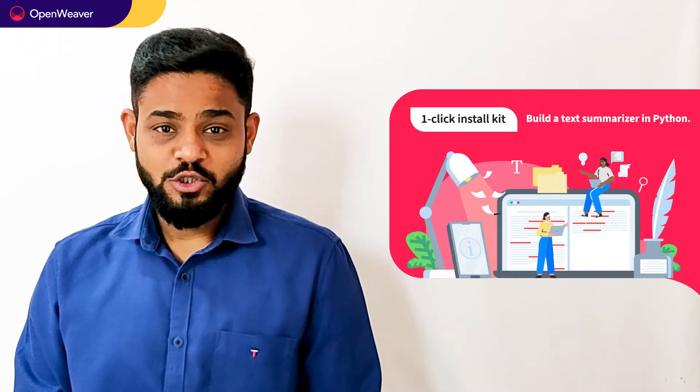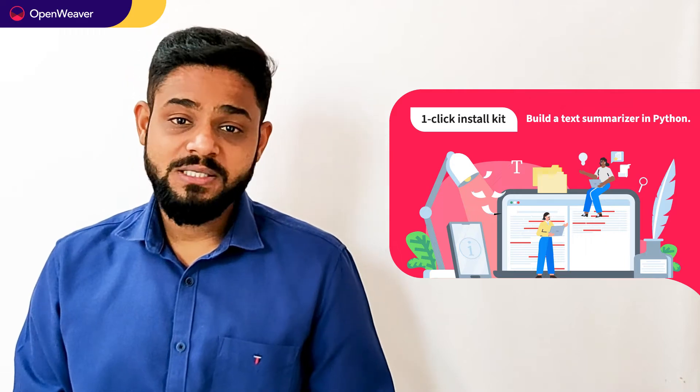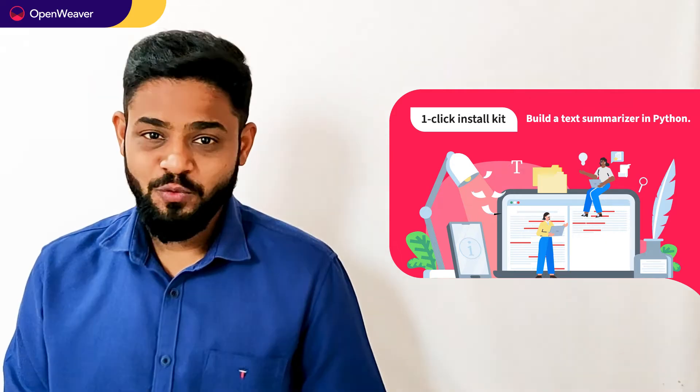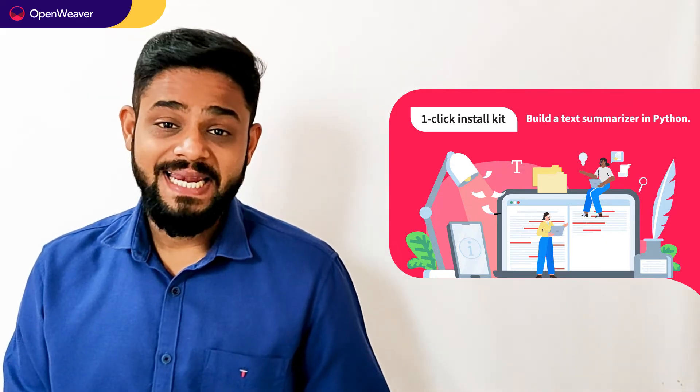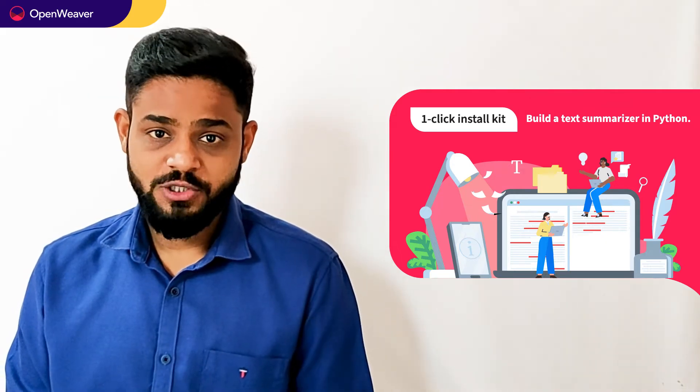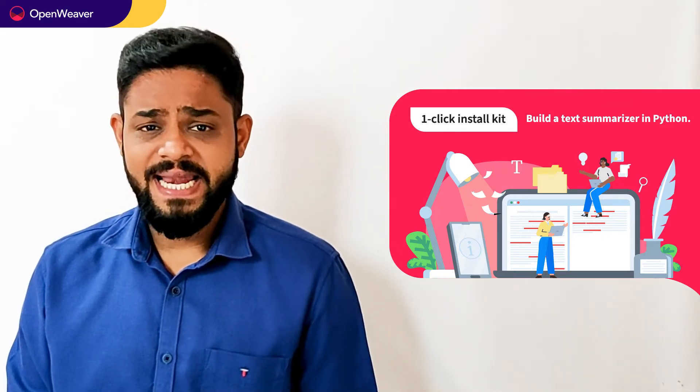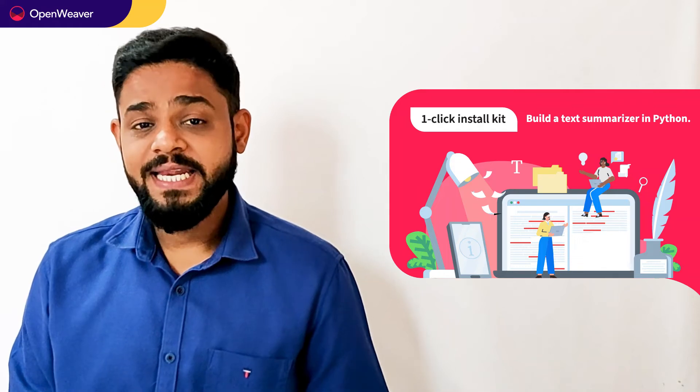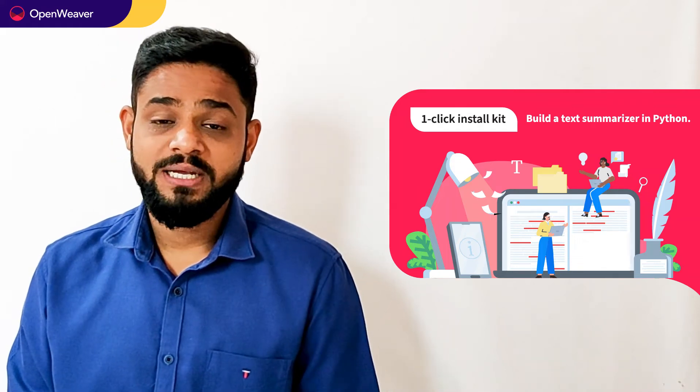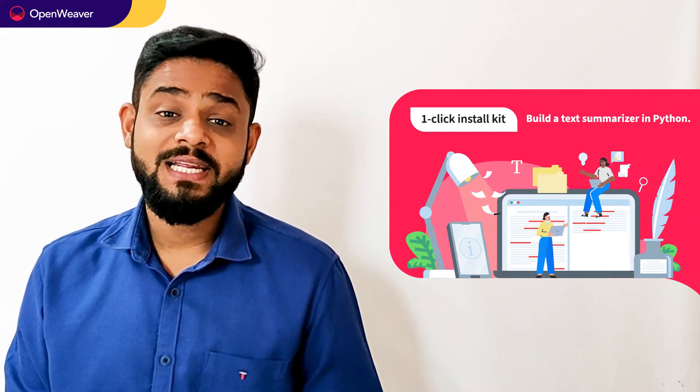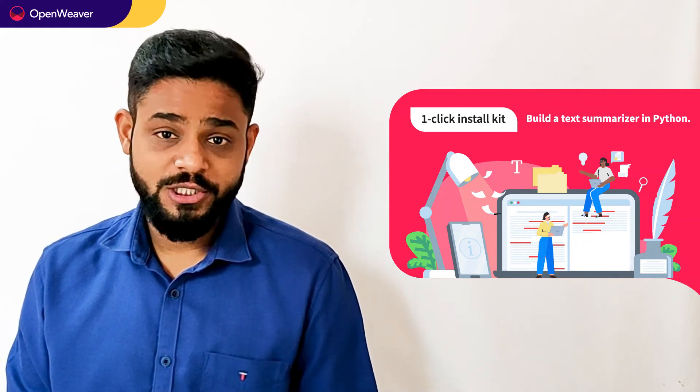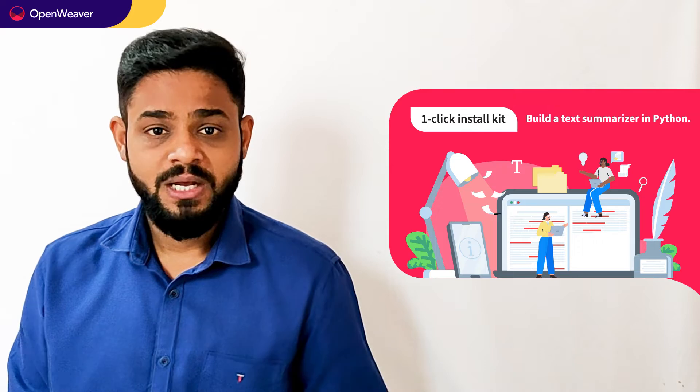You will also build a similar solution today. We will be using a Candy Kit to build this solution. What is a Candy Kit? Candy One Click Install Kit gives you ready to deploy solution with a complete source code.